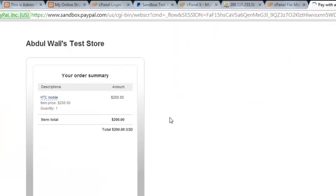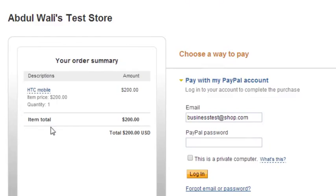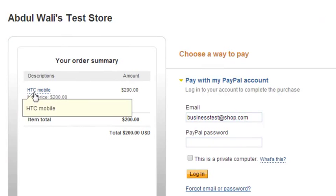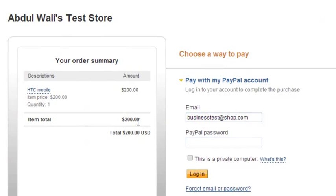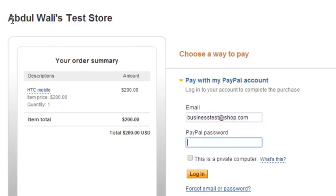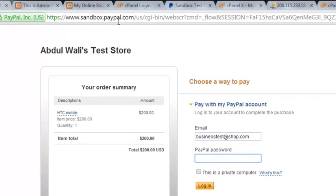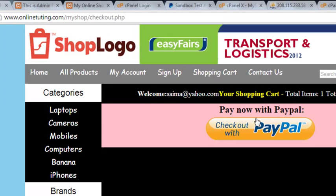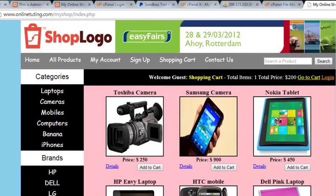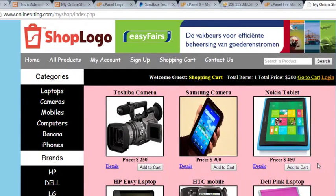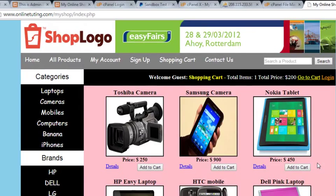You can see the PayPal page showing the item — HTC mobile, priced at $200 USD. The store title 'Abdul Wali's Test Store' is pulled from my PayPal account, and the URL is sandbox.paypal.com. In the next video we will test the PayPal payment — stay tuned.